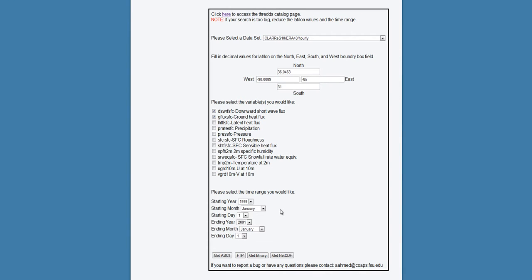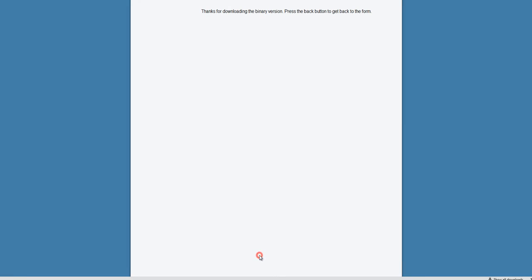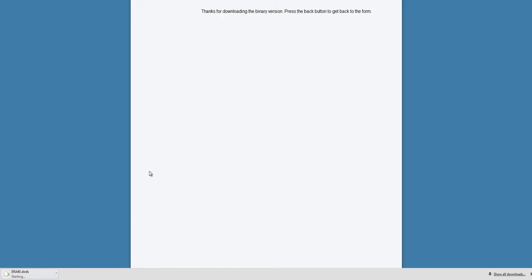The next option available is binary and will download a file to your computer that includes the dataset, boundary box, variables, and time that you selected in the form. Depending on the size of the dataset you requested, server load, and the speed of your internet connection, the request can take some time. Please be patient and do not click back or on any other links until you see the file start to download.